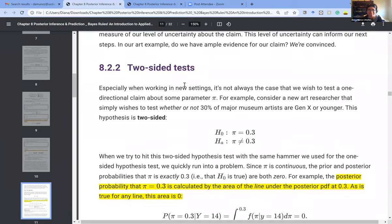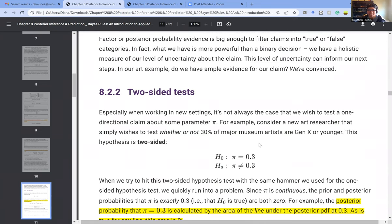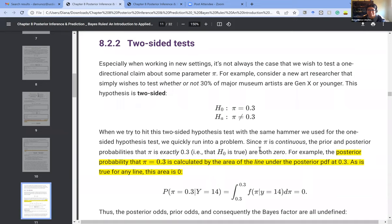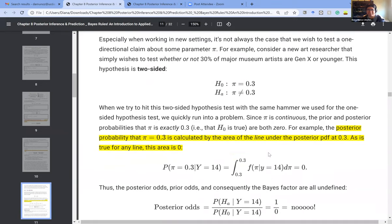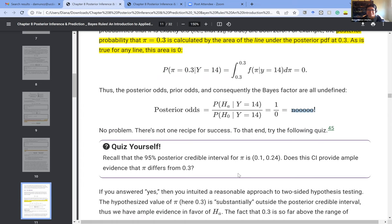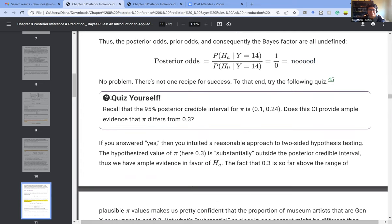Moving on to the two-sided test, this one is different because it's more binary rather than a range. You want to know whether or not 30% of the museum artists are Gen X or younger — so pi equals 0.3, or pi does not equal 0.3. The problem is that you can't take the area under a single point, because the area of a line gives you zero. When you try to calculate the posterior odds that way, it gives you an undefined Bayes factor.